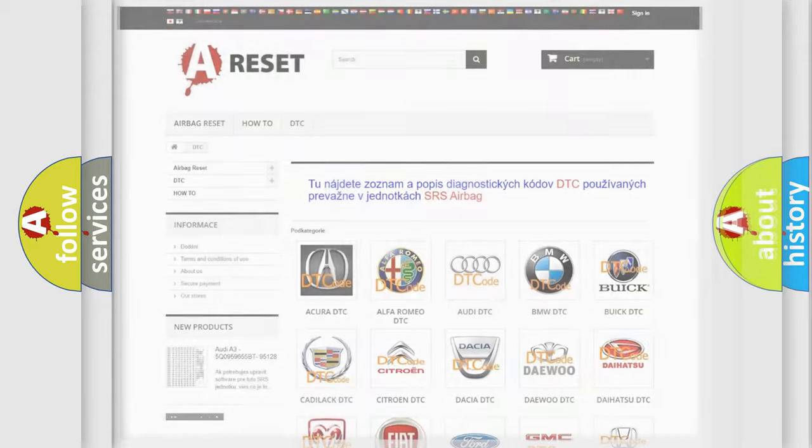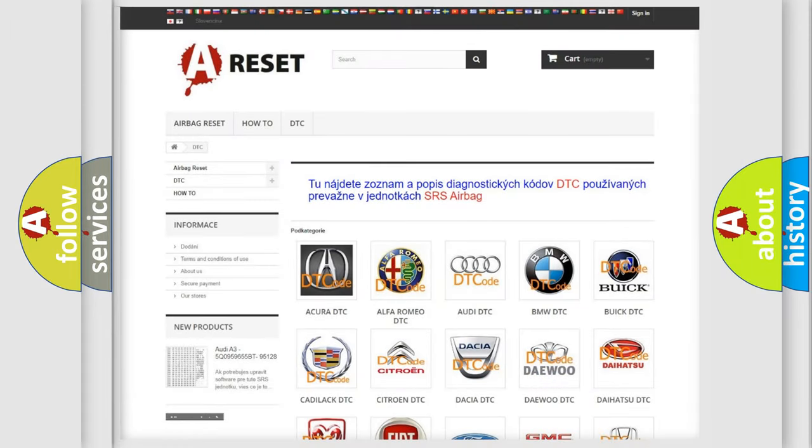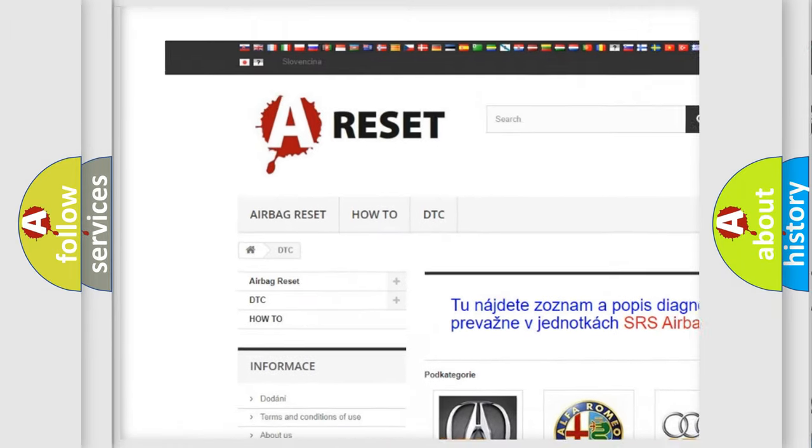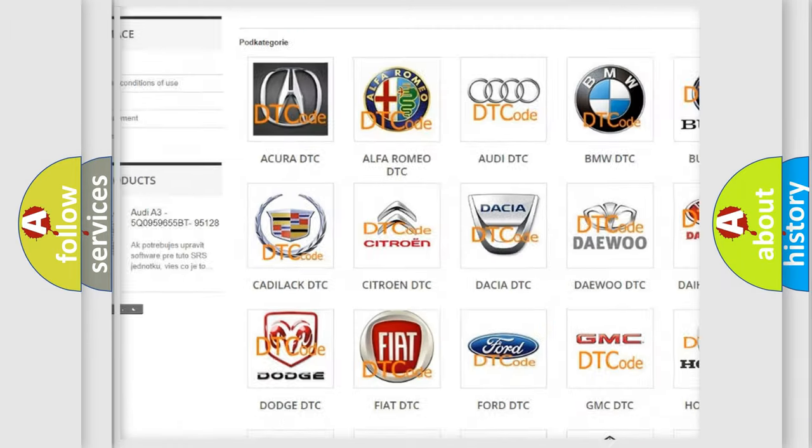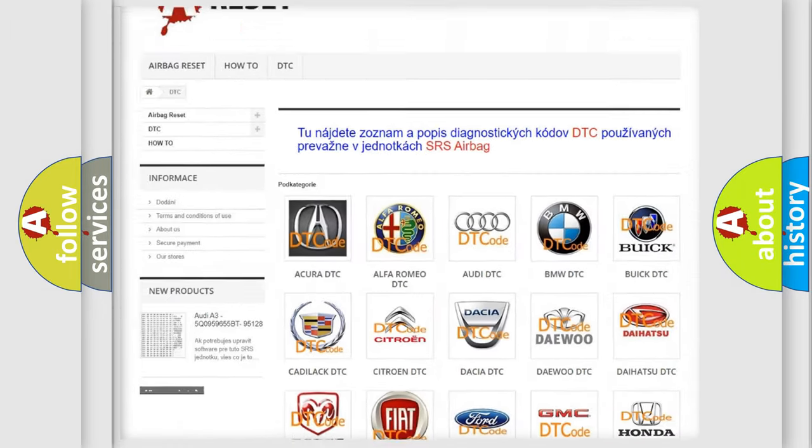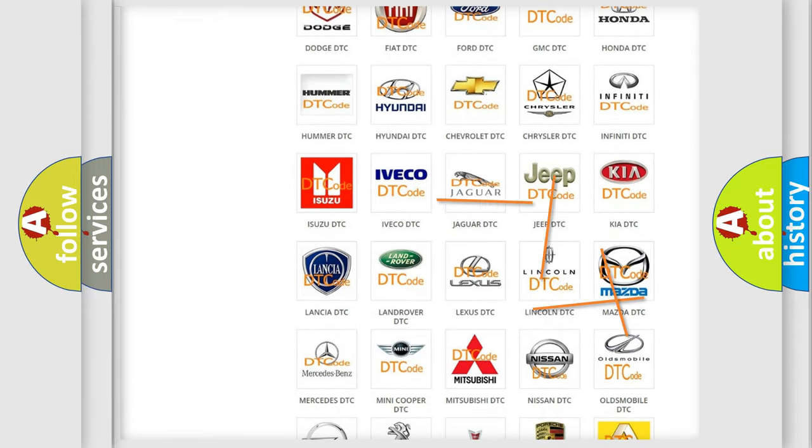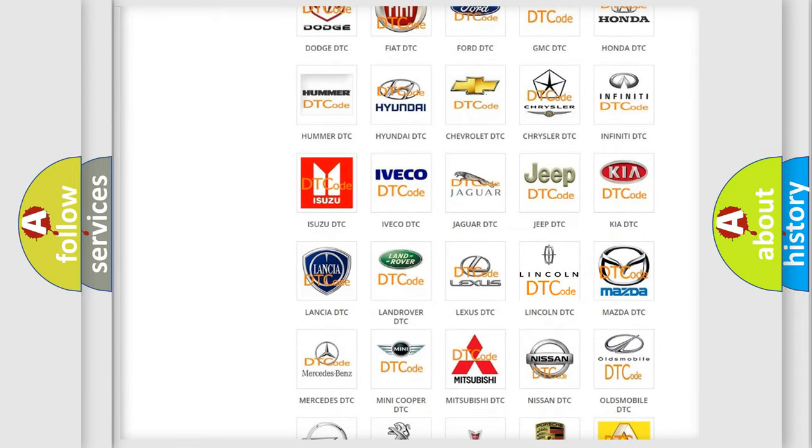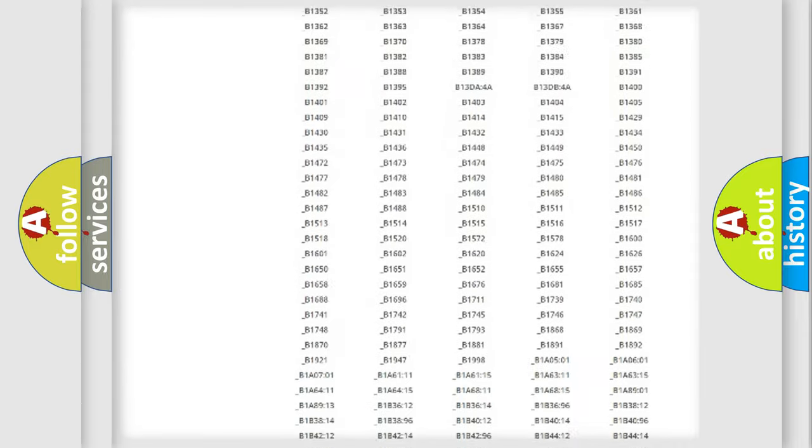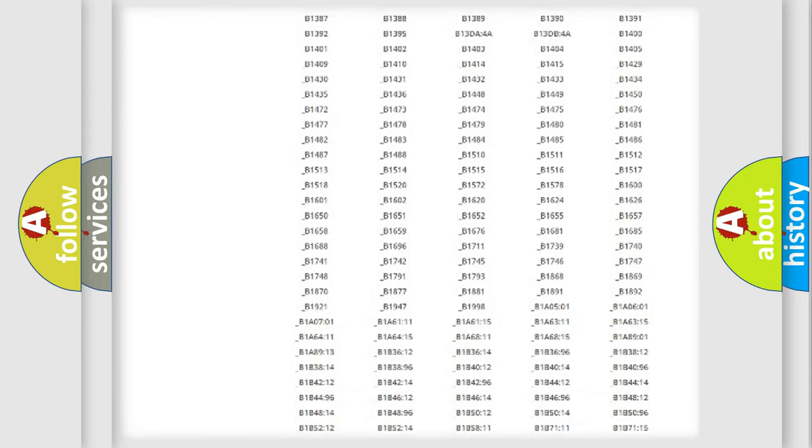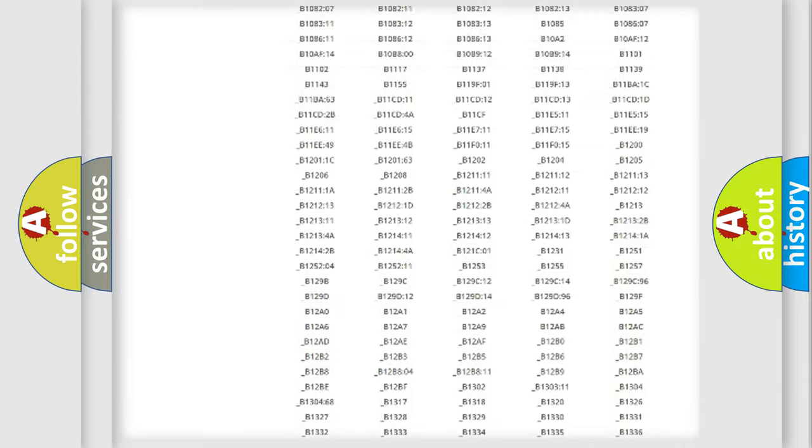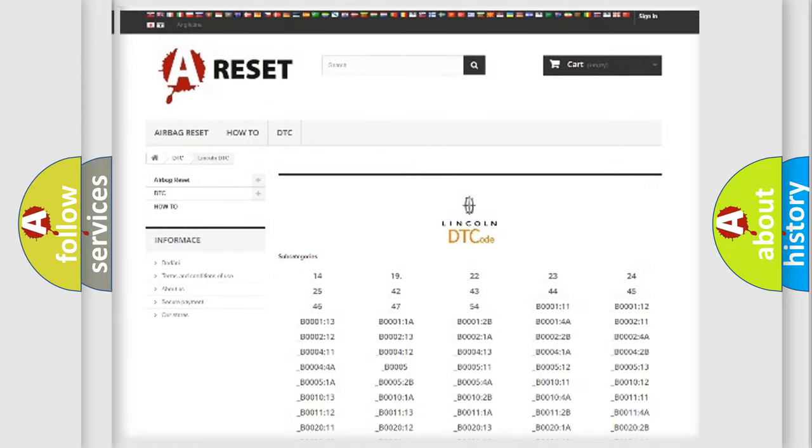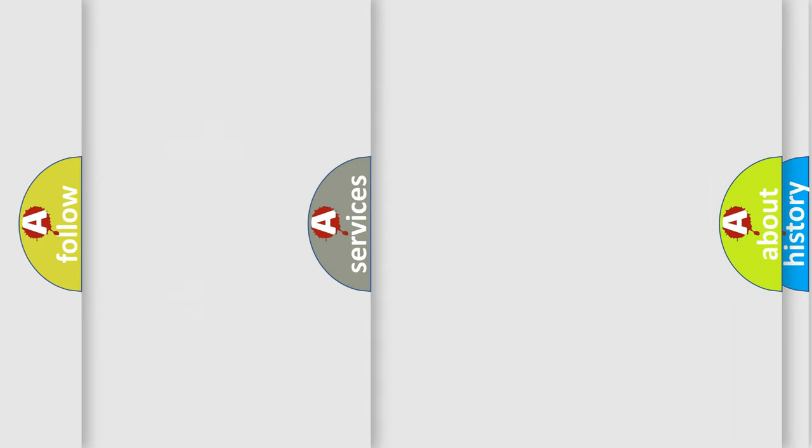Our website airbagreset.sk produces useful videos for you. You do not have to go through the OBD2 protocol anymore to know how to troubleshoot any car breakdown. You will find all the diagnostic codes that can be diagnosed in Lincoln vehicles, and also many other useful things.